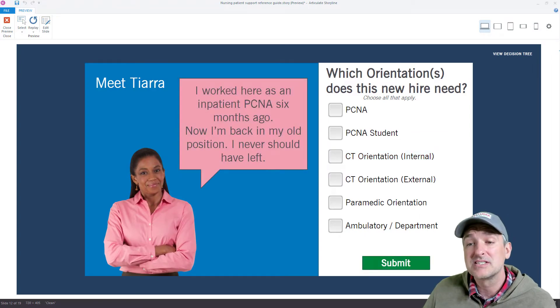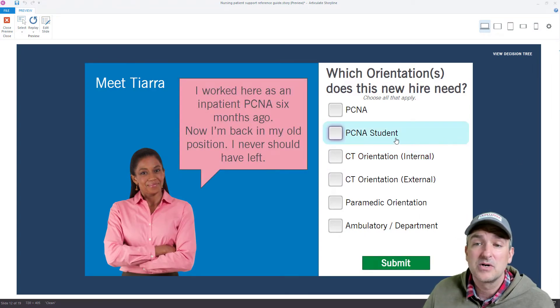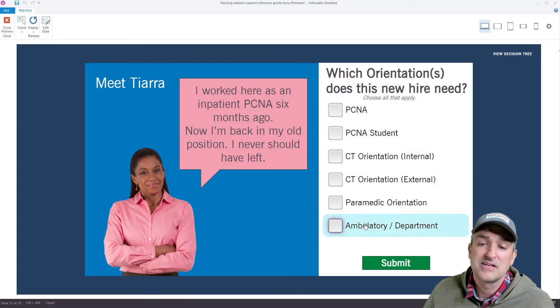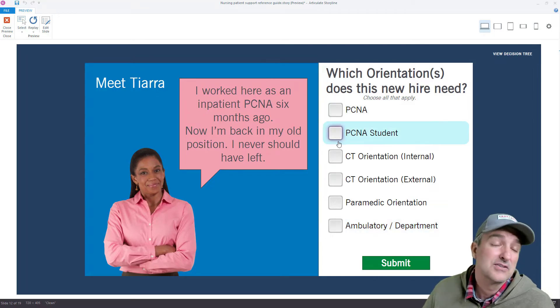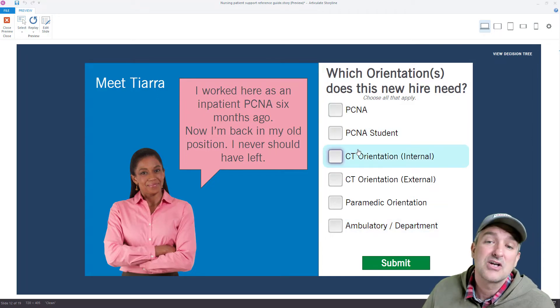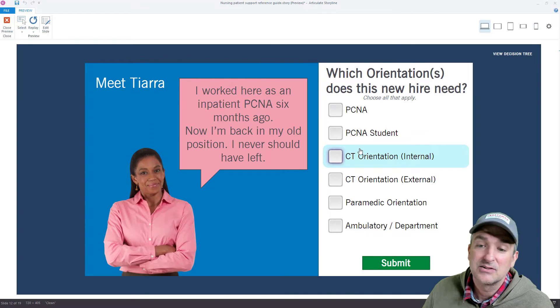So I built this one slide, got it the way I wanted it to work, got all the different choices set up. This is just a multiple choice — or technically a 'choose all that apply' quiz.